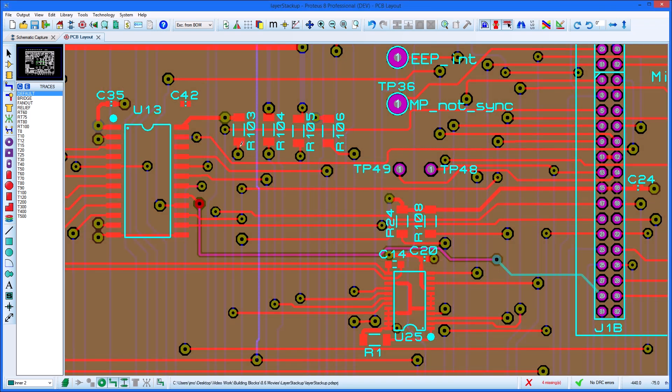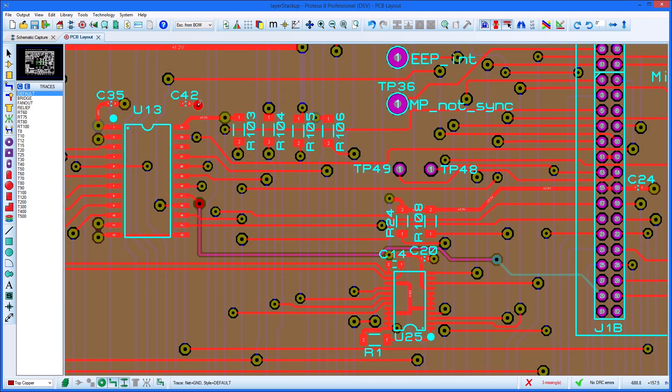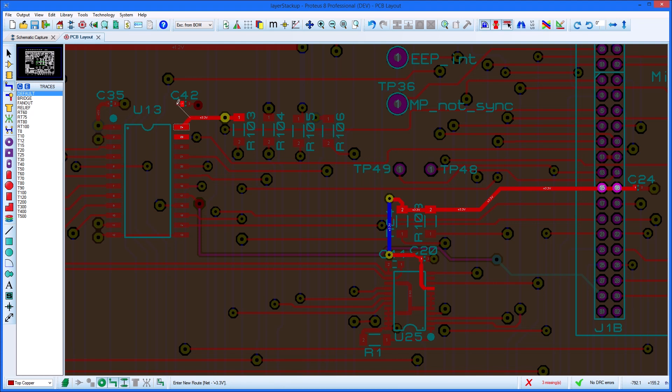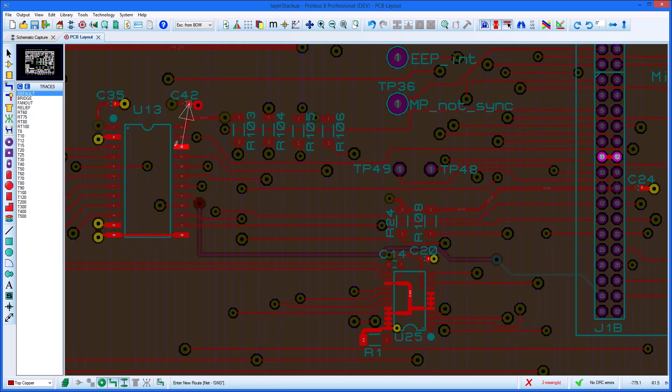If we route from a power pin and double-click to place a via, Proteus will first check if there is a plane layer underneath or above the mouse position. If there is, it will automatically compare nets and if they match, it will complete the connection for us.